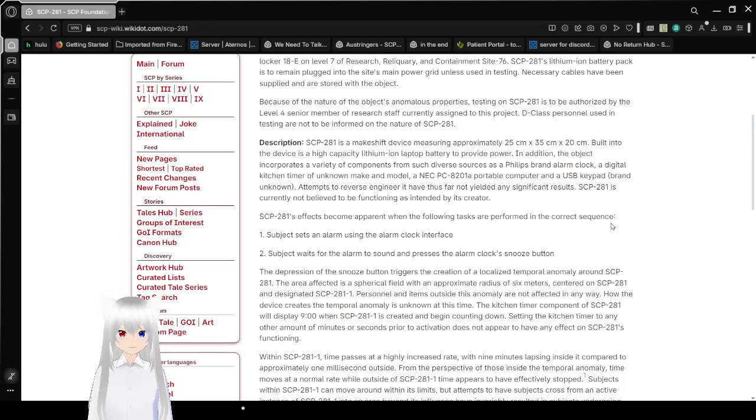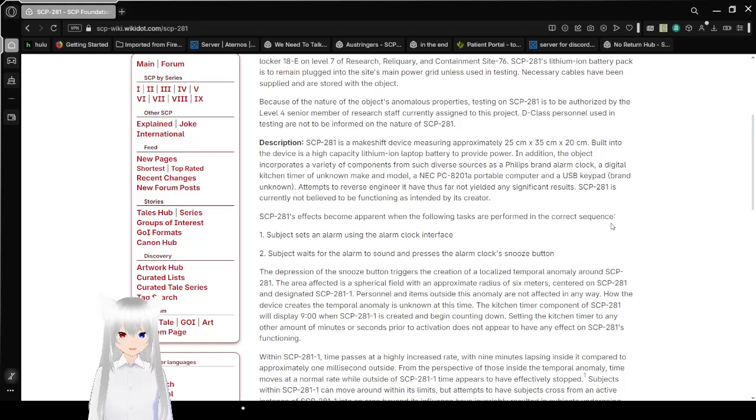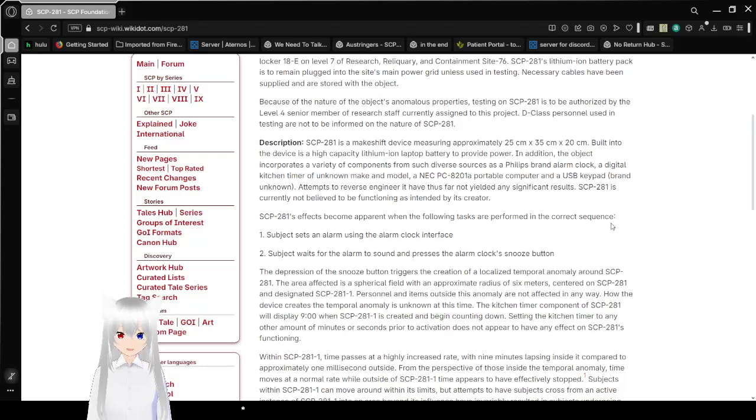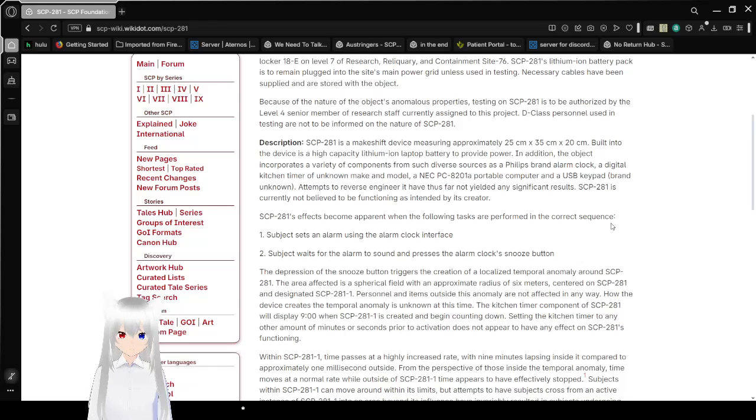Because of the nature of the object's anomalous properties, testing on SCP-281 is to be authorized by Level 4 senior members of research staff currently assigned to this project. Class D personnel used in testing are not to be informed of the nature of SCP-281.